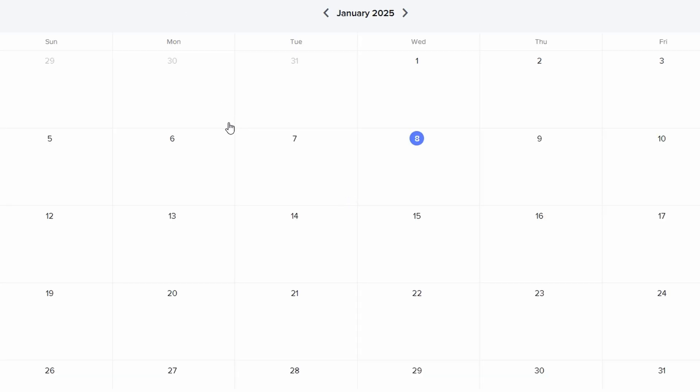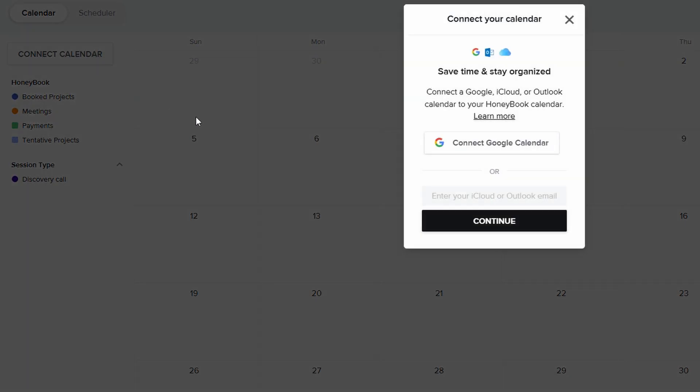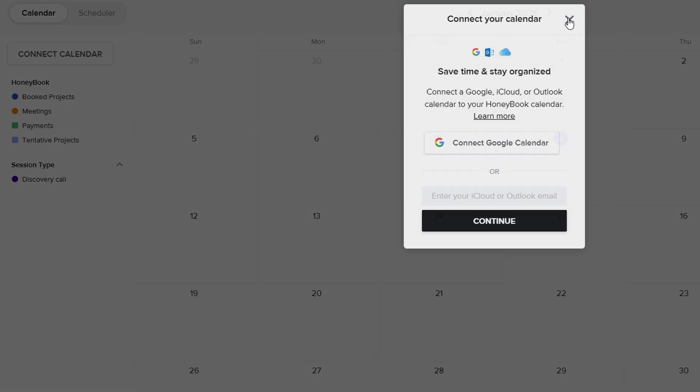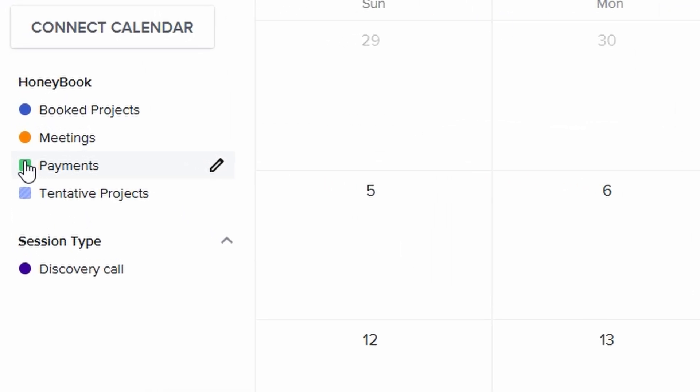Plus, the system color codes events for easy identification. Red might represent upcoming deadlines, and green for payments due. This color coding ensures you can instantly prioritize your day at a glance.